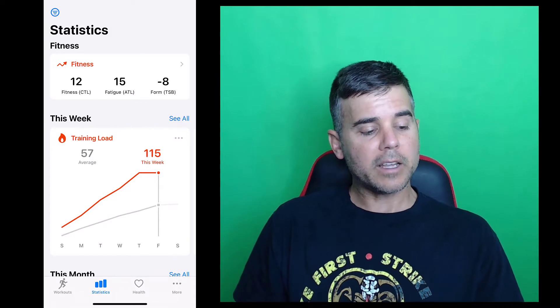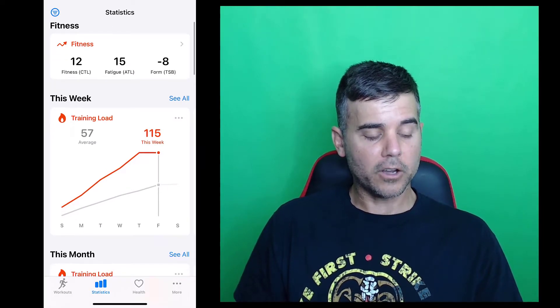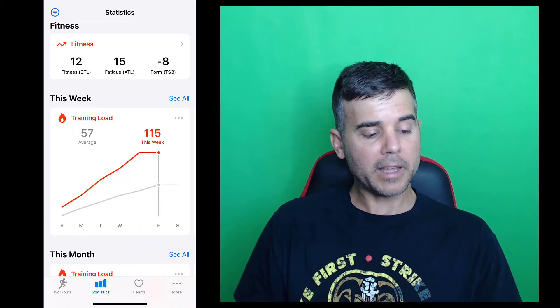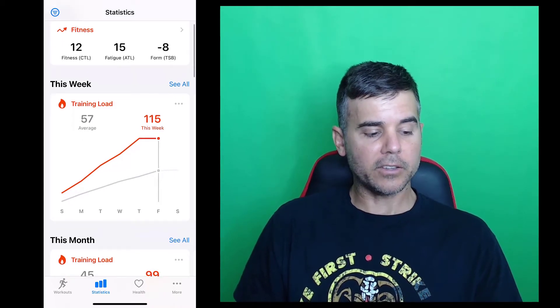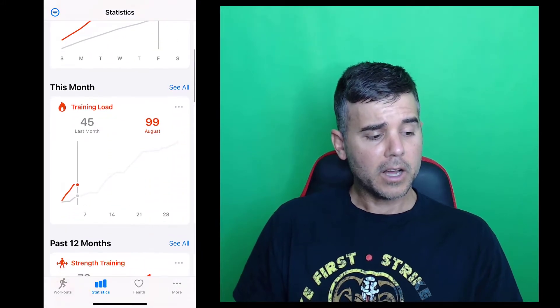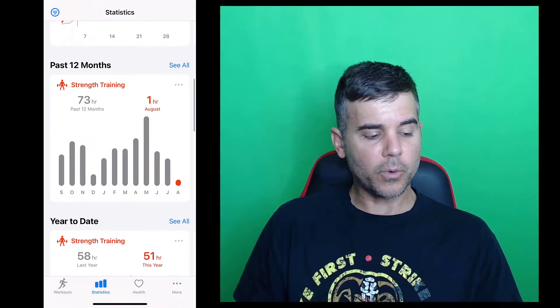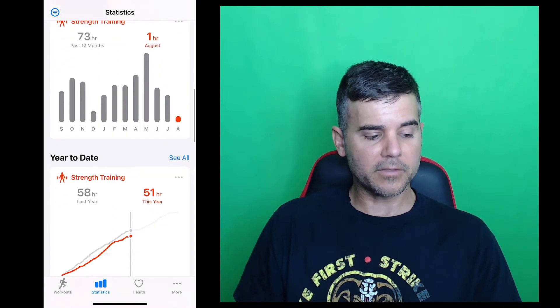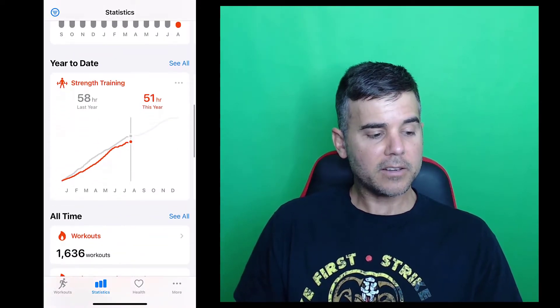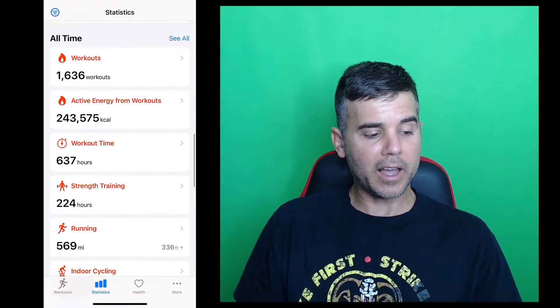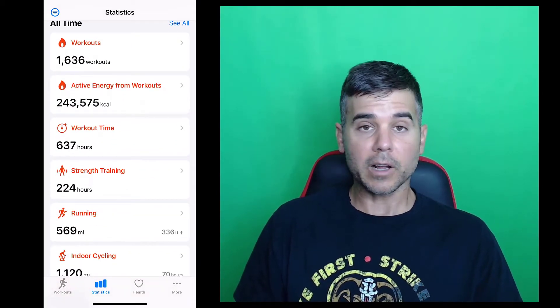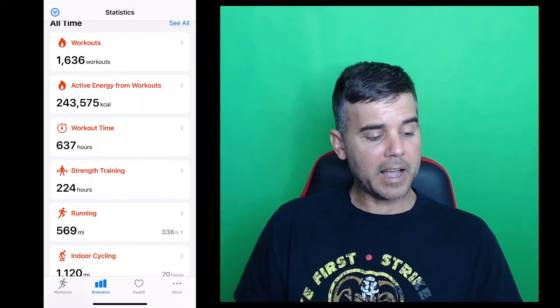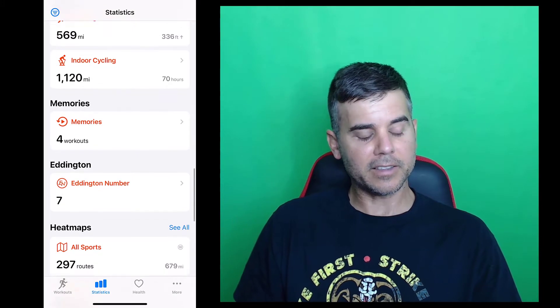Then you can scroll down here and see all kinds of stats. For example, like training load. And I can click the see all button to see more. But you can see this week versus last, it shows you if you're improving or not, your load versus the month versus 12 months for each specific. If I click see all, I can see specific kinds of workouts, my year to date for different kinds of workouts. And then all time, how many workouts, I've recorded 1,600 workouts with this app, how many calories, workout time, which is just kind of a fun thing.